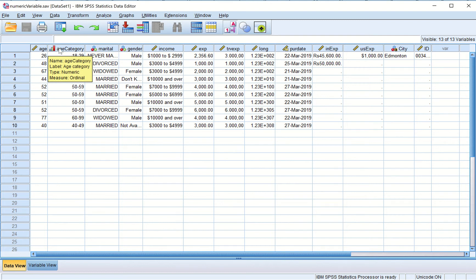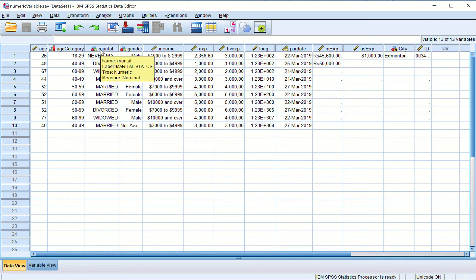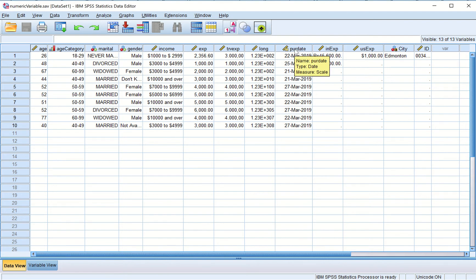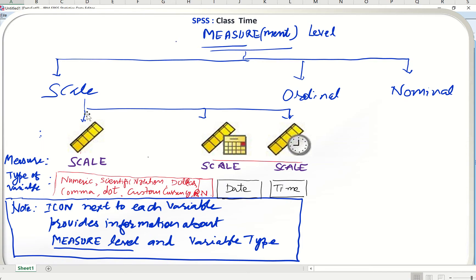Scale is shown with one icon, ordinal is shown as a bar diagram icon, and nominal is shown as a set-theory sort of diagram. When we look at a scale variable, it has a specific icon, but there is a different icon for scale variables of a different type. There are certain relationships between measurement levels and types of variables, and this is what we are exploring in depth in this learning.